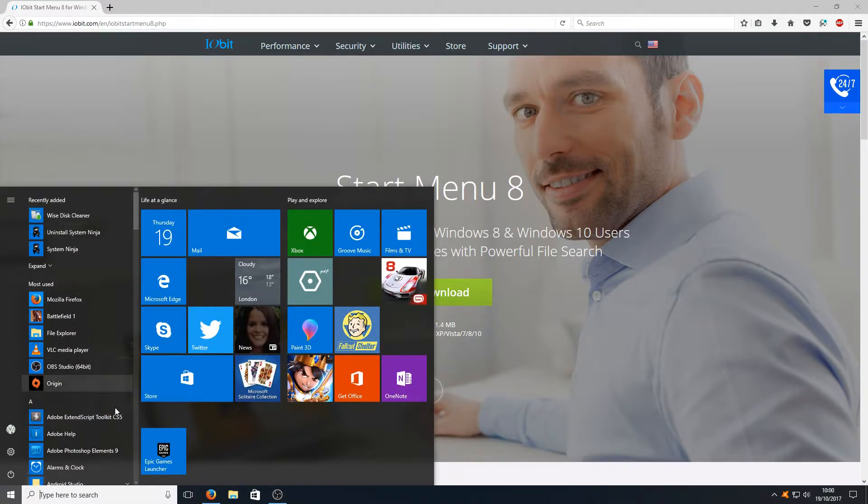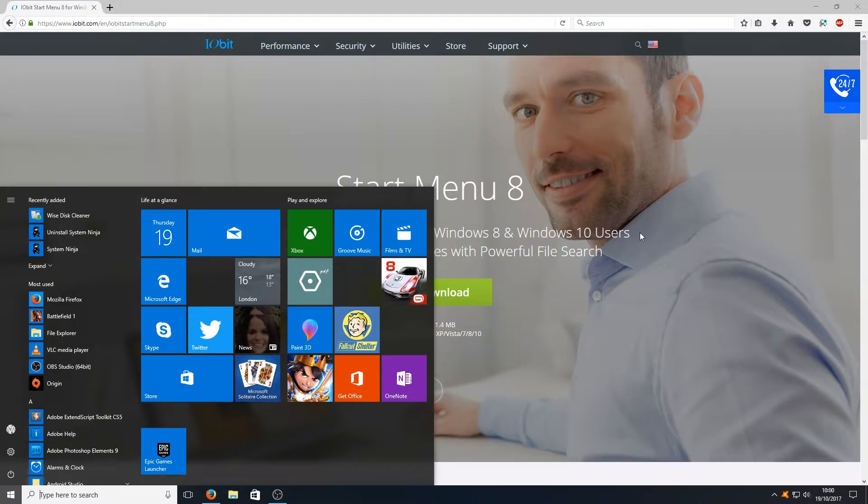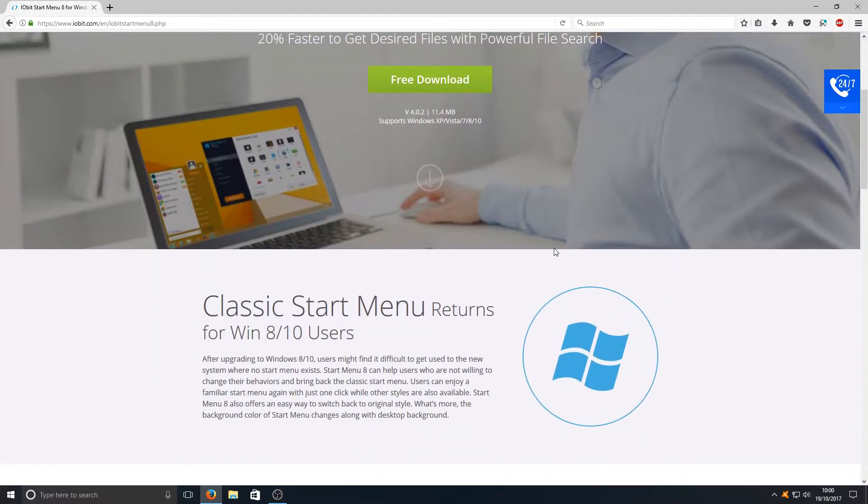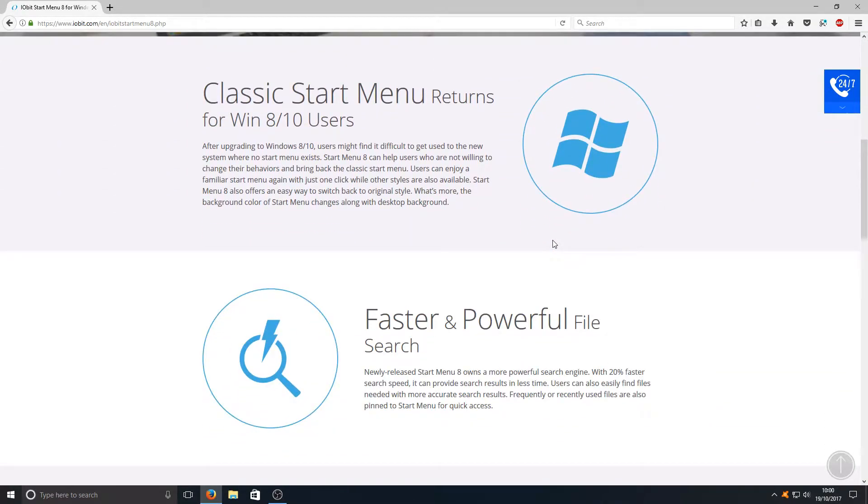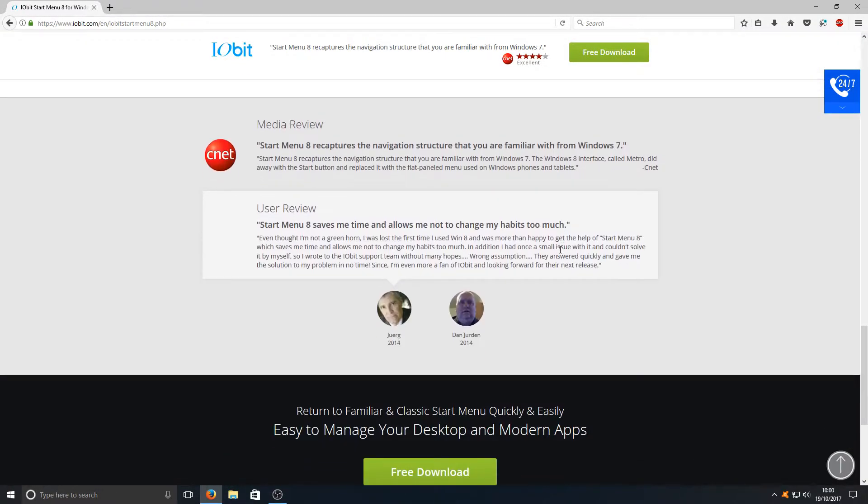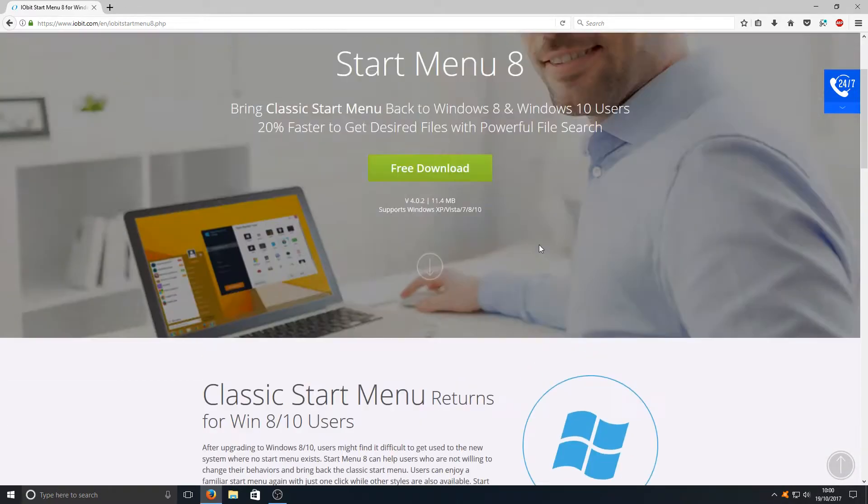As you can see, this is what it looks like at the moment, but we want to make it look like the old classic menu. To do this, first you need to head on over to the link that's in the description below.